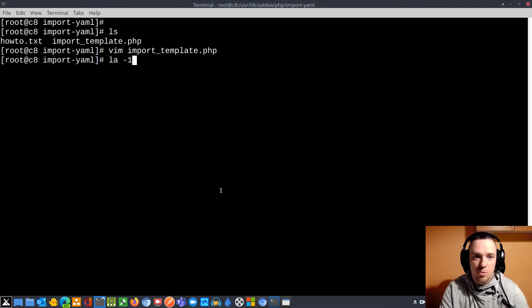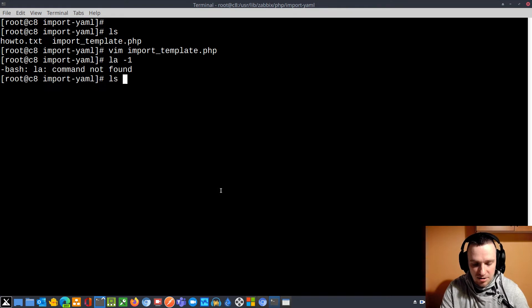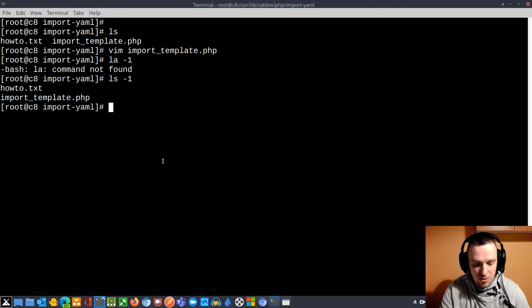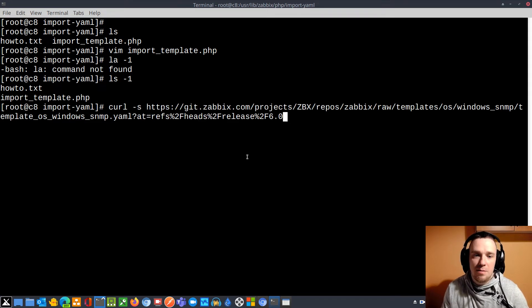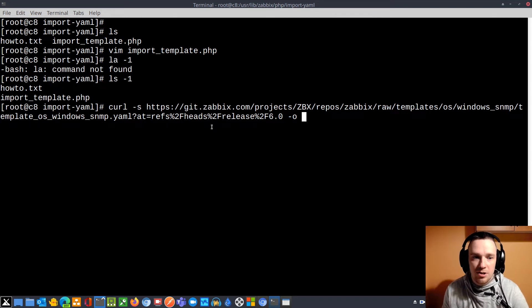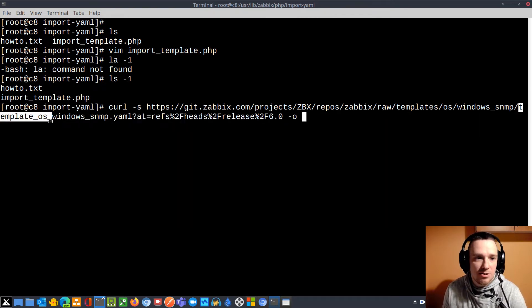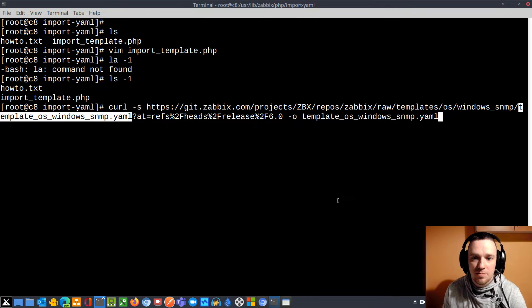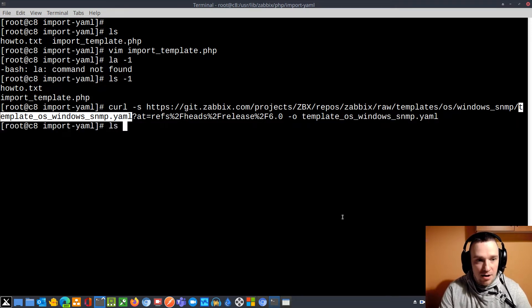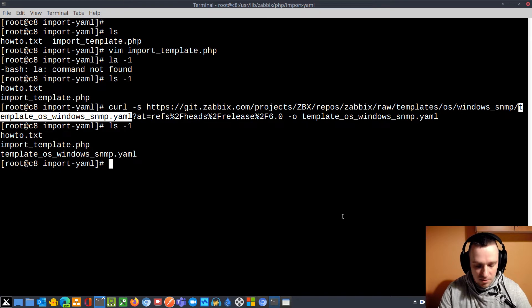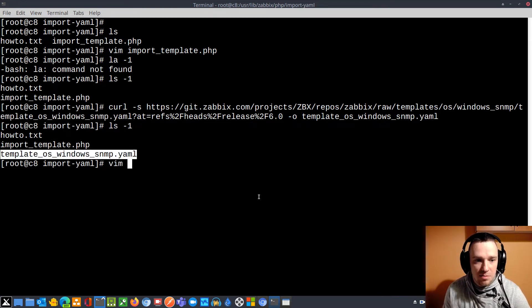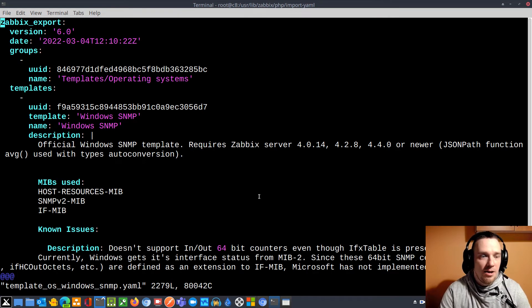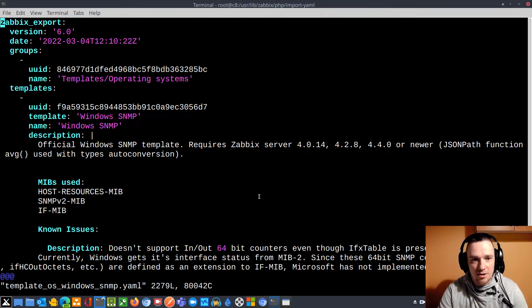So in this directory, ls -l, I can see I have only two files. I will now use curl -s and this template title, -o and this will be the name. I will call it in the very same way as it was in the repository. Enter. Now I have more files here. I will just open just to see if it is the same content. Voila, it is the same. So the goal is to import this guy inside the interface.